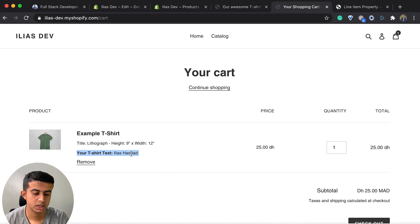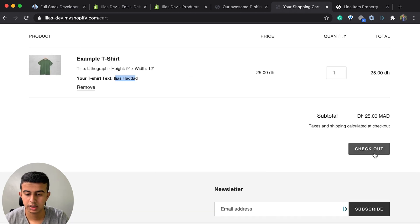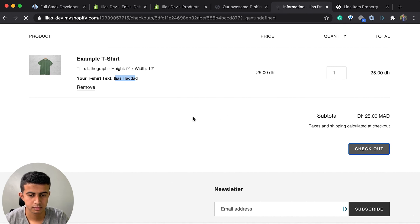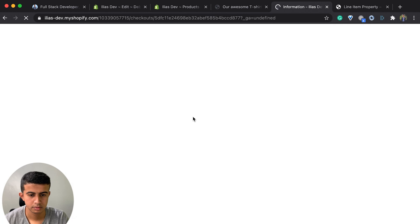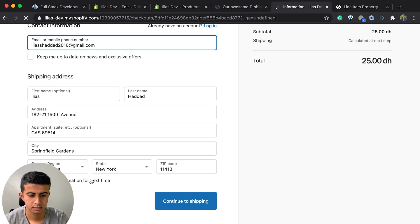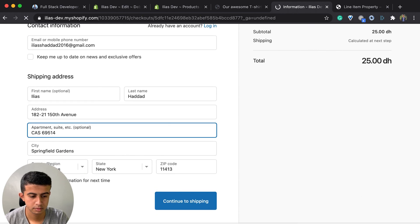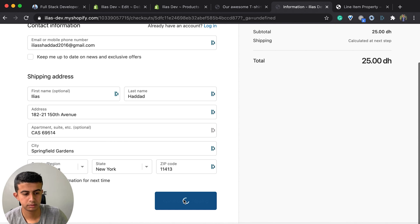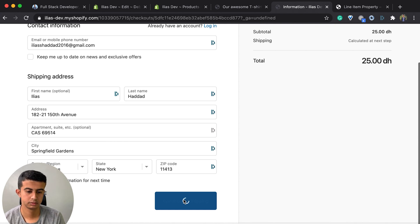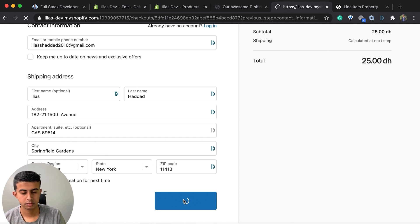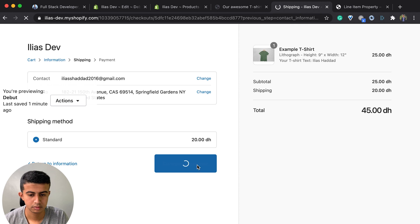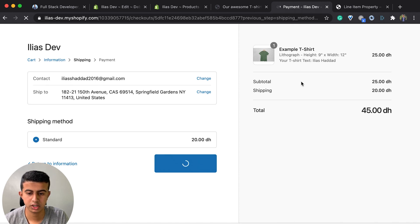When I add it to the cart, we have the field label and the field value right there. If I go to checkout, we can see the custom field appearing on the checkout page as well.